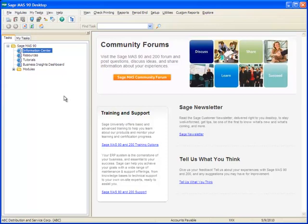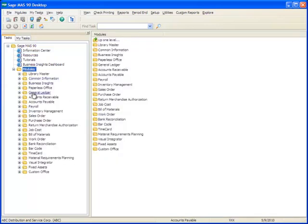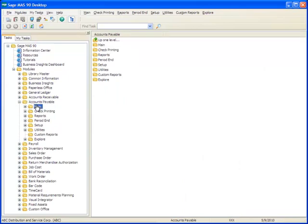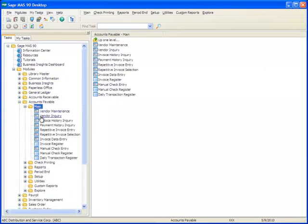To do this, we'll go over to the Task menu tree and select Modules, Accounts Payable, Main, Invoice Data Entry.